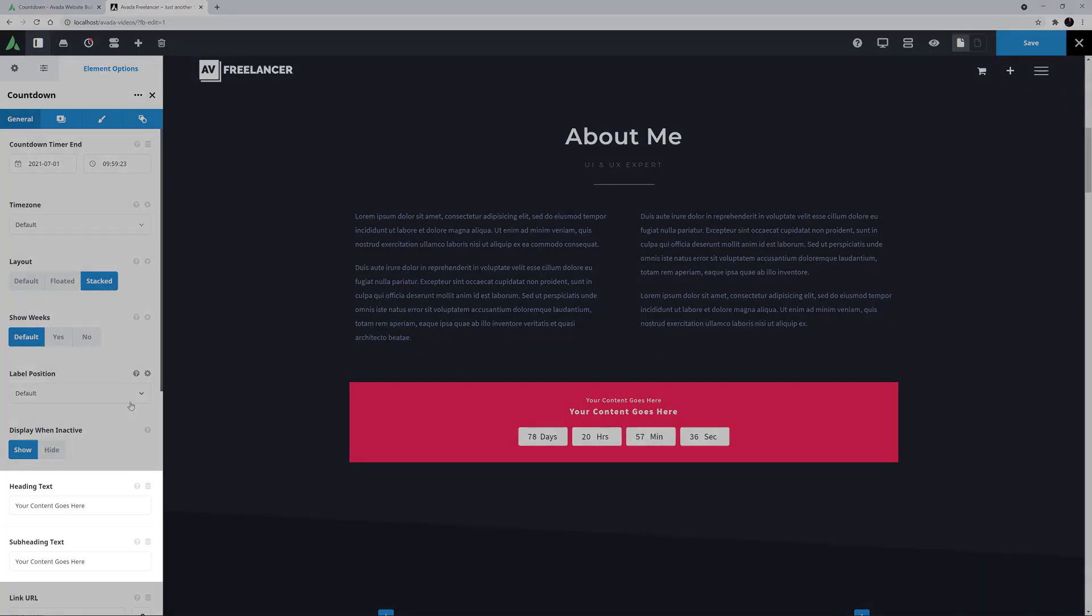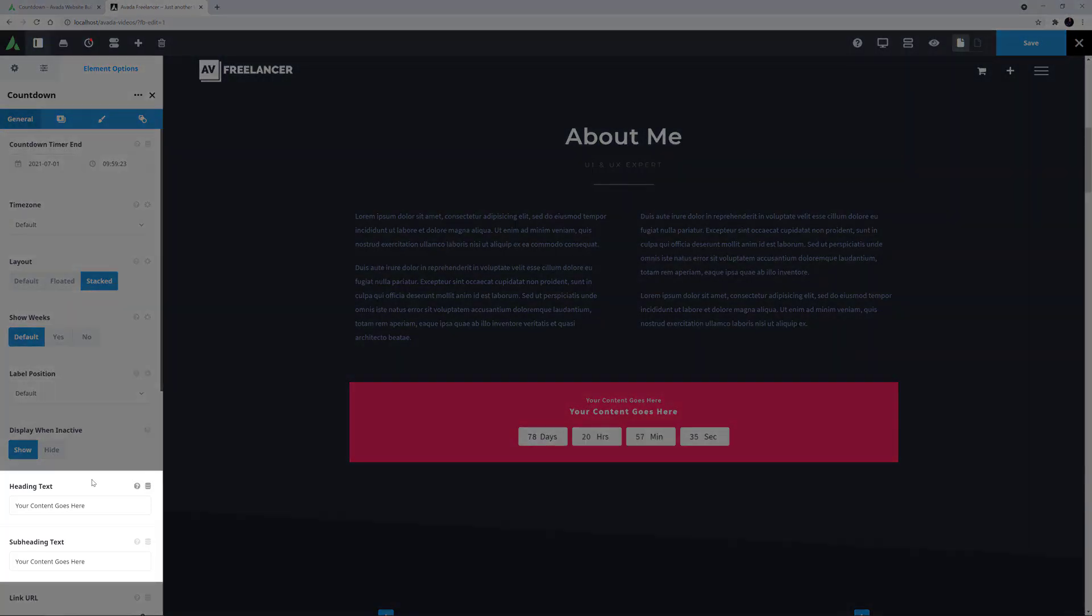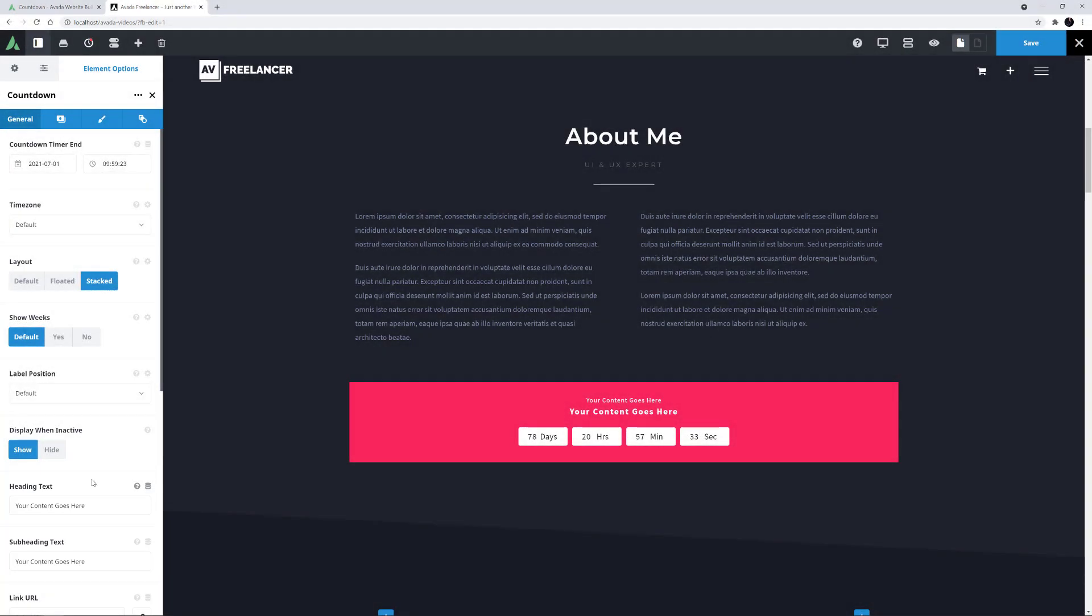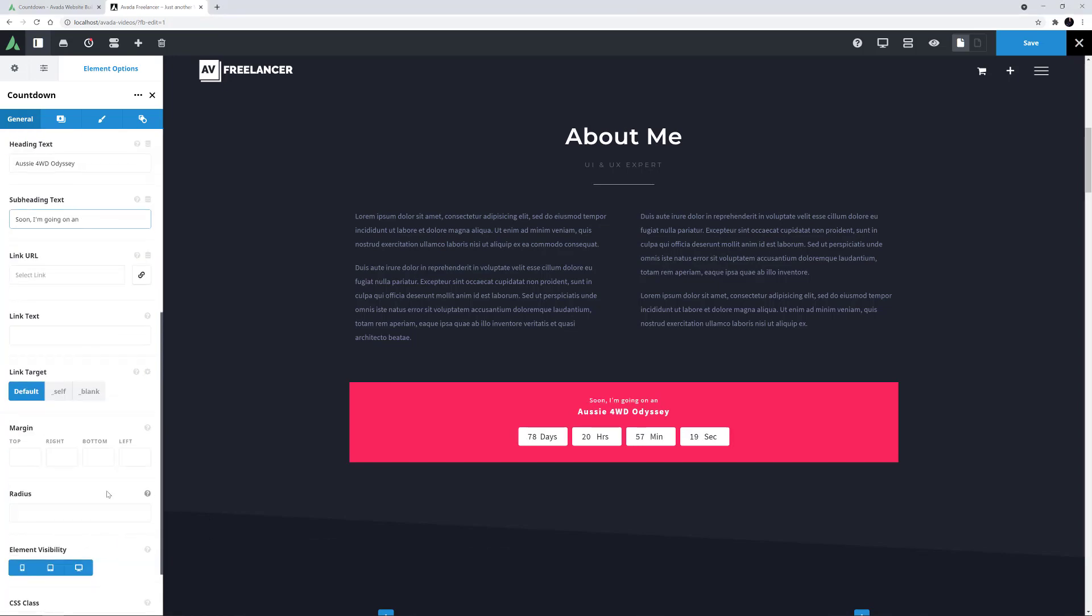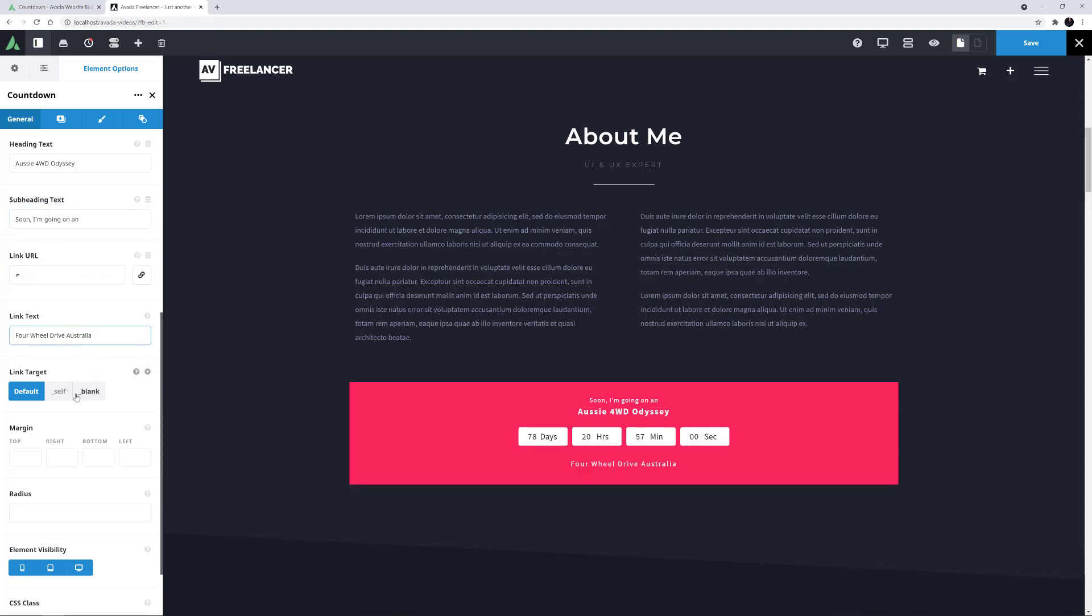The next two options are your text heading and subheading. You can add whatever text you want here, so I will add some relevant information. The heading will be the name. I'll call this Aussie 4WD Odyssey, and I'll just preface that with some text in the subheading. Under this is the Link URL option. If you add a link here, two more options will appear. One for the link text, and a link target option. I'll add a link, and then add some text, and set the target to blank. In this stacked layout, this shows below the countdown timers as you can see here.